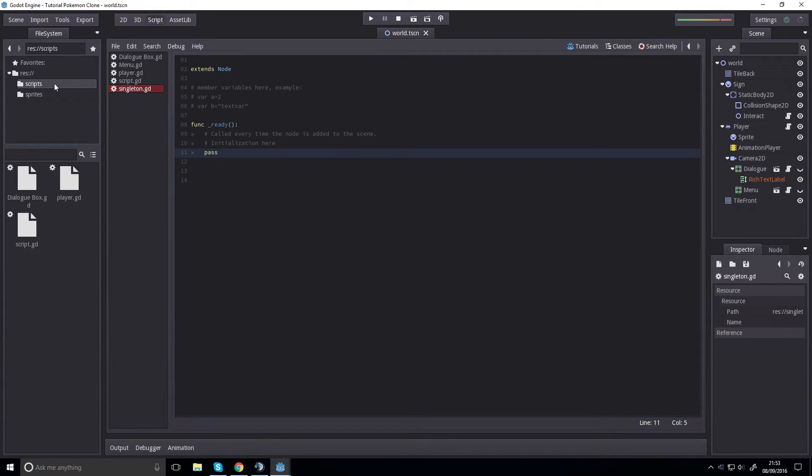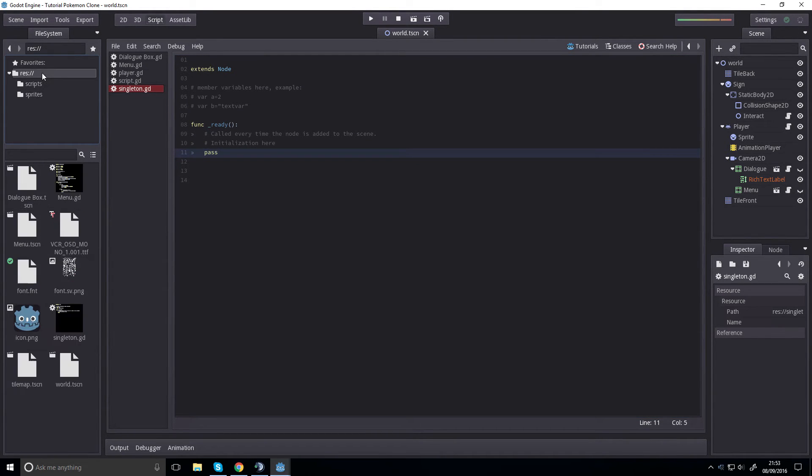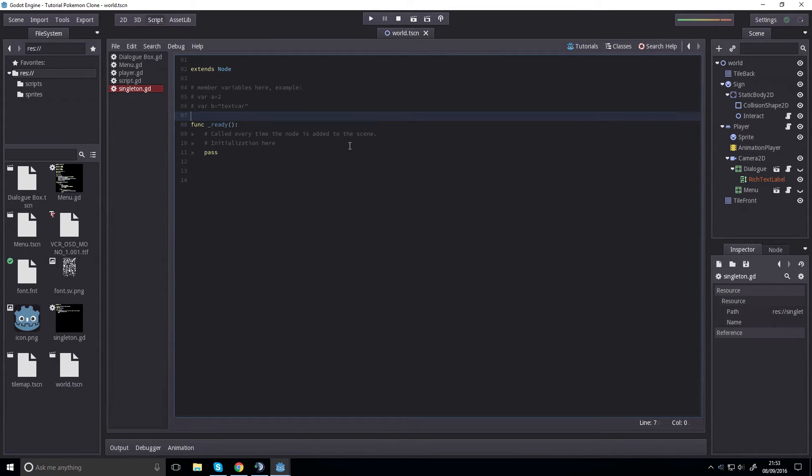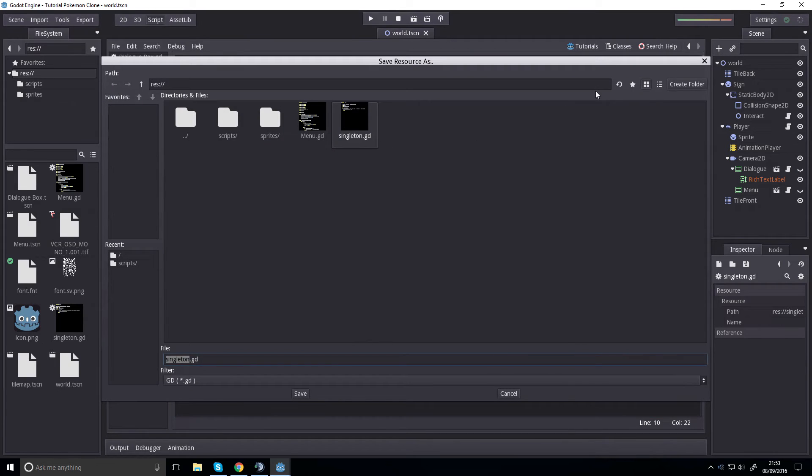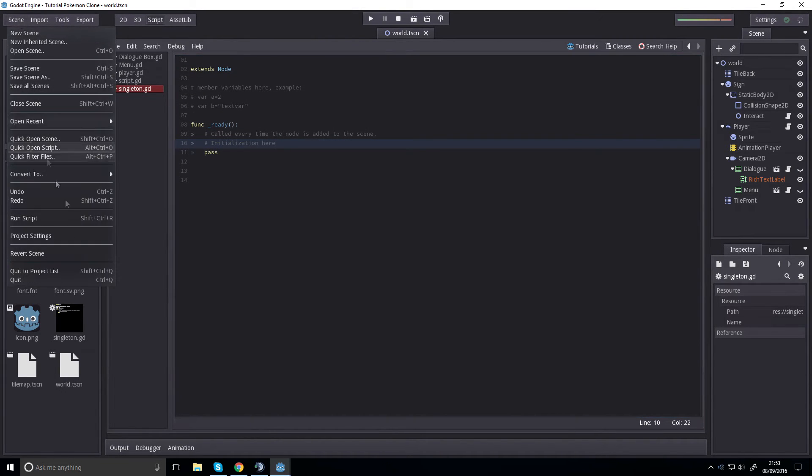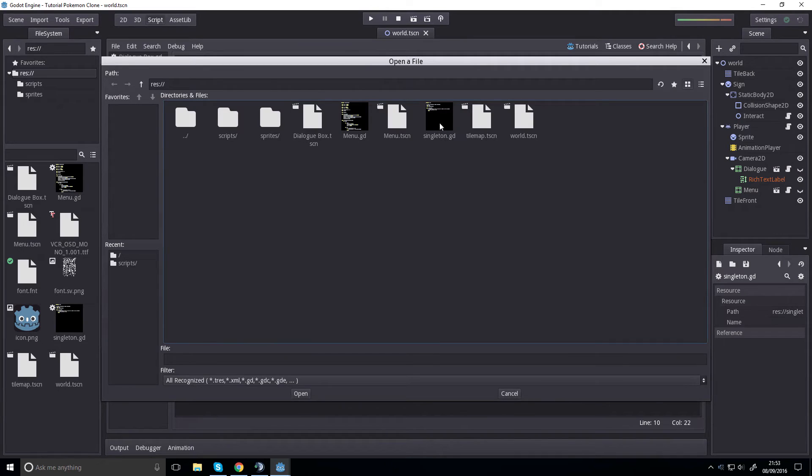Where is it? Is it just in res? Oh no, I have to save it. Oh, it is just in res. I'm blind. Okay. So go to project settings, autoload, path, and we can just select history. We call it singleton and add it.